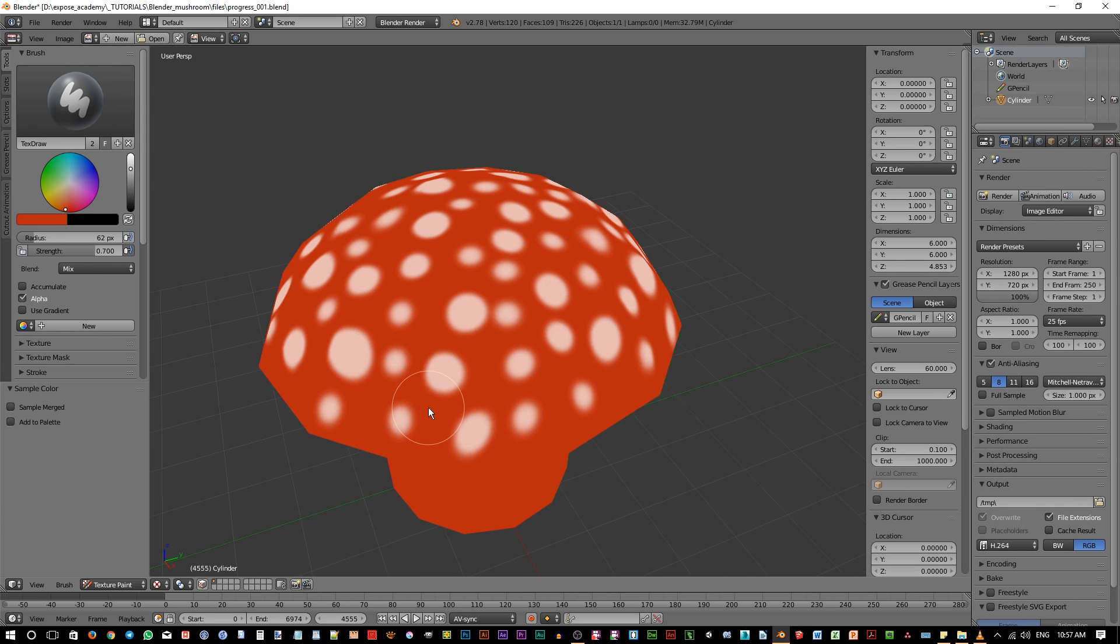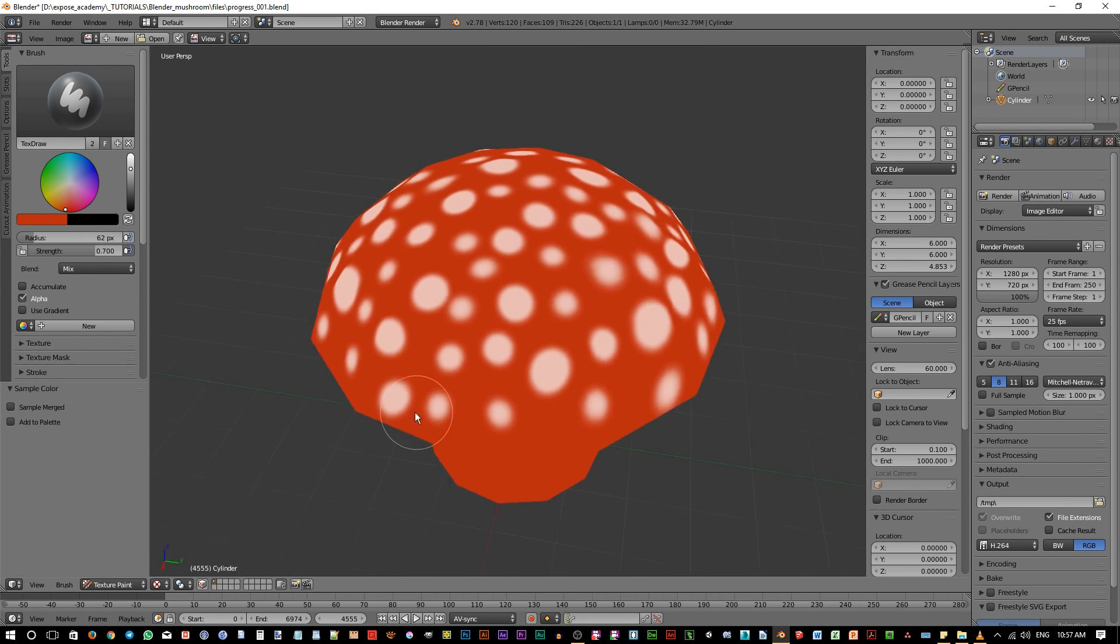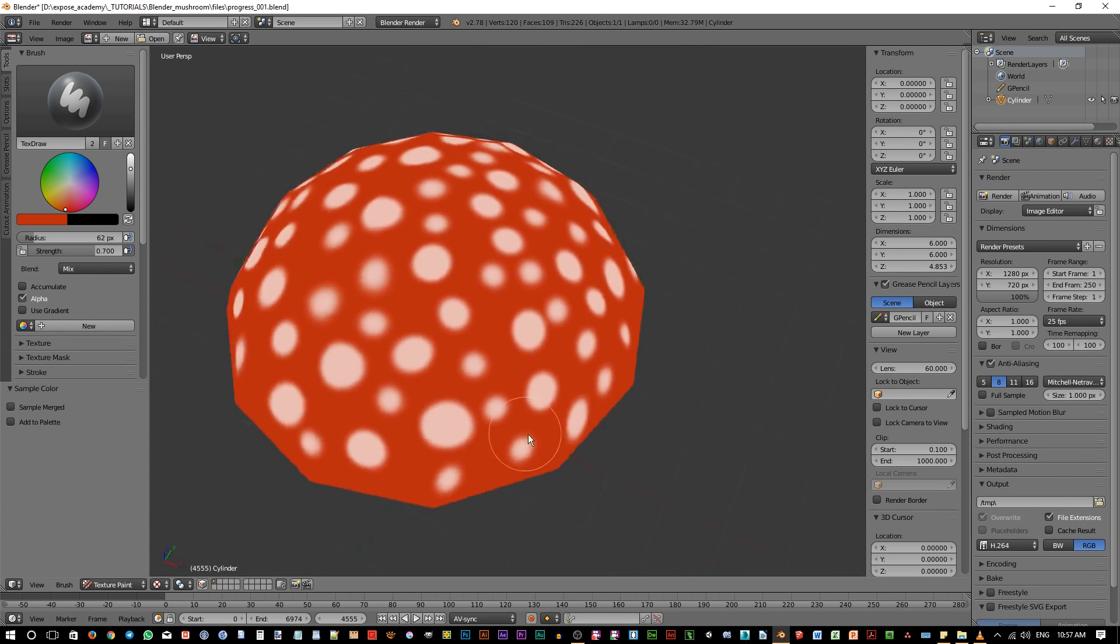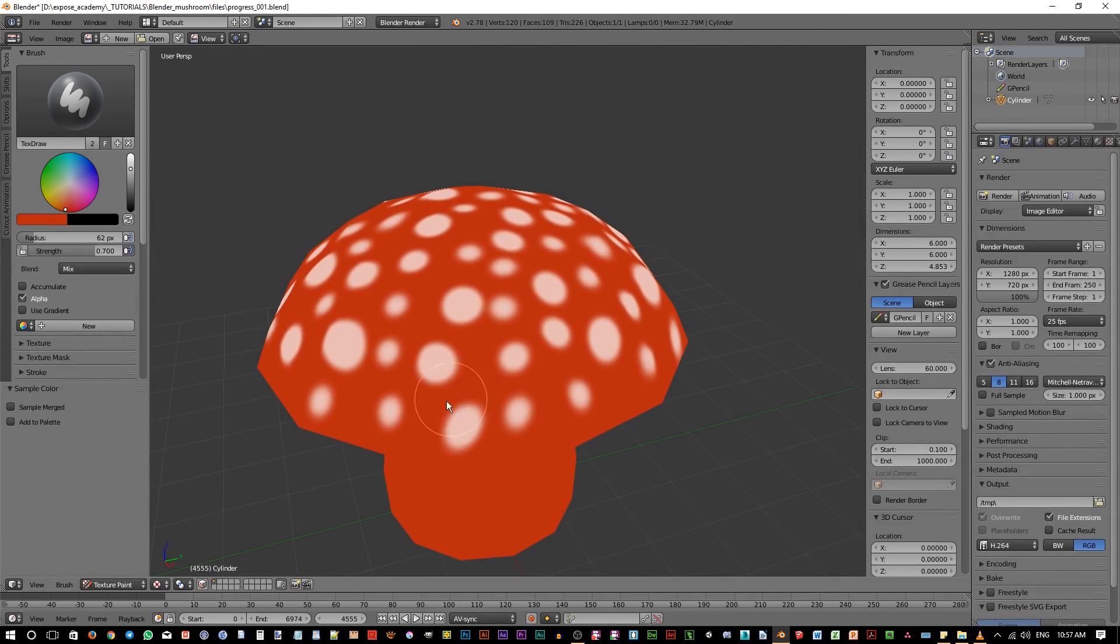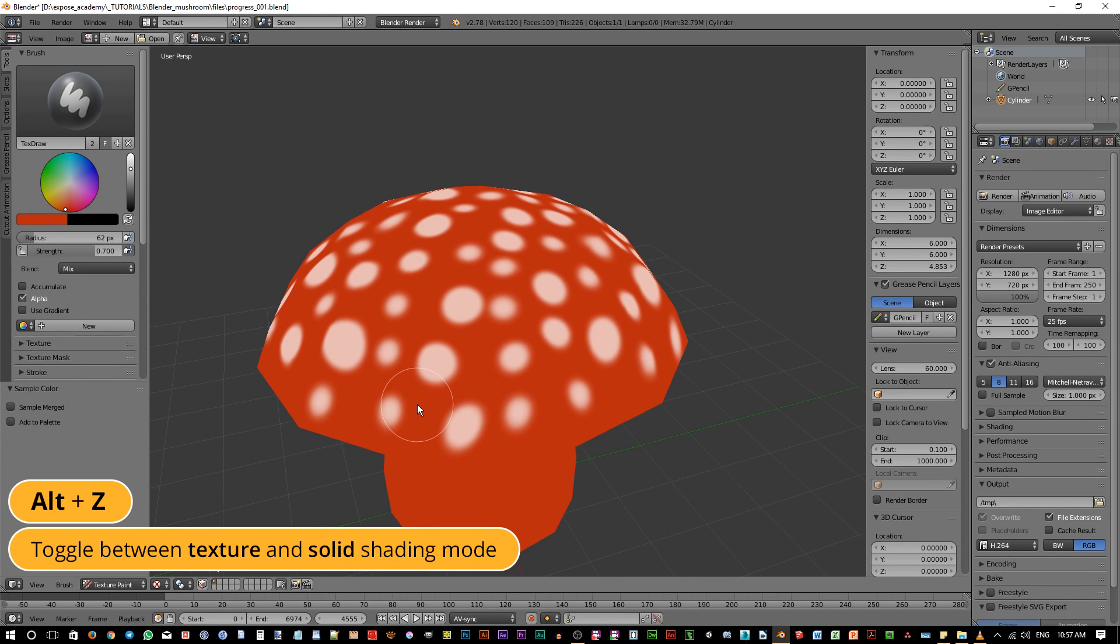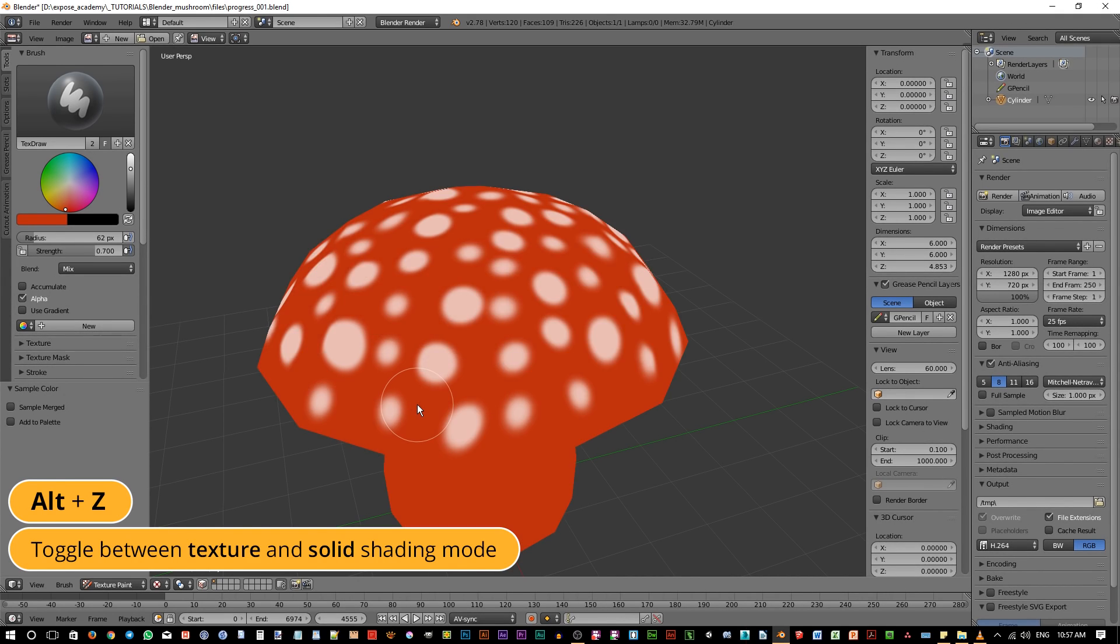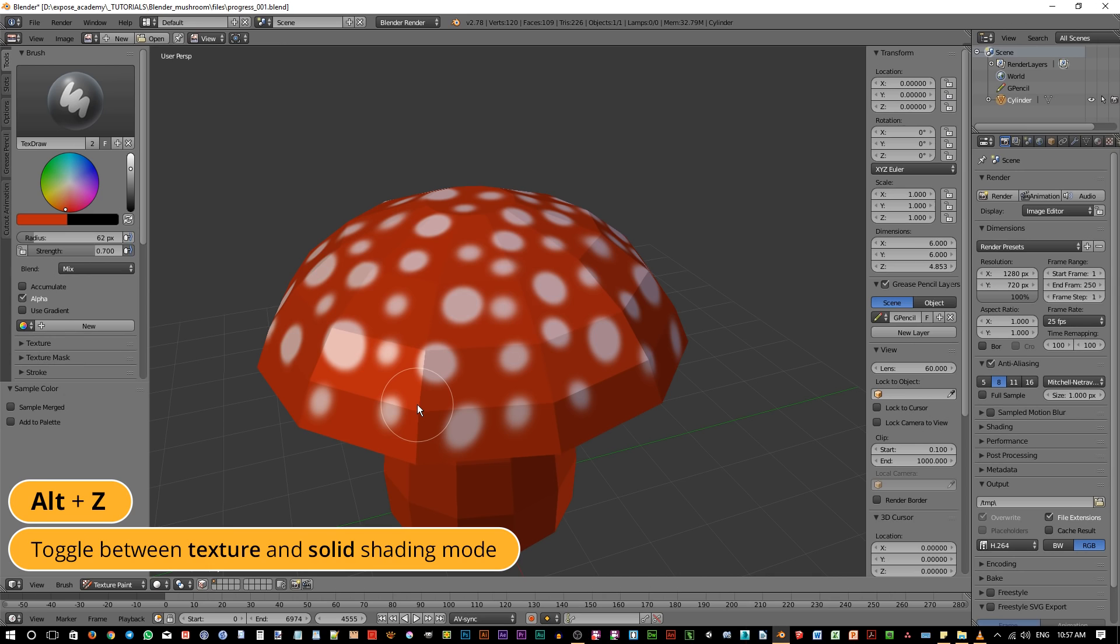This way, Blender only display the texture without additional shading. The shortcut to access texture viewport shading is Alt-Z. So use this to go back and forth between the solid mode and the texture mode.